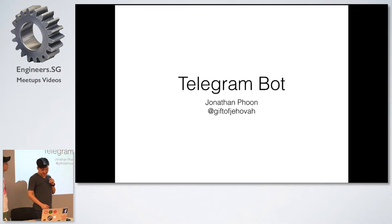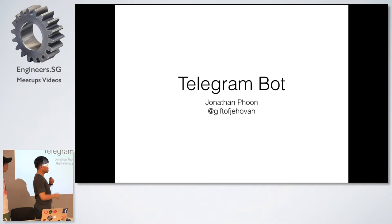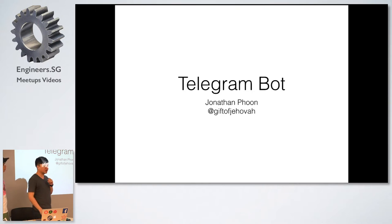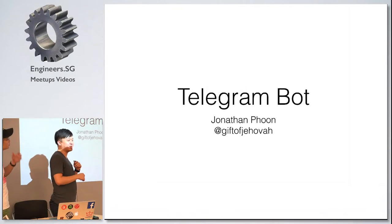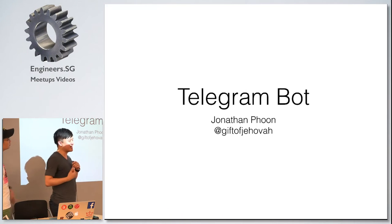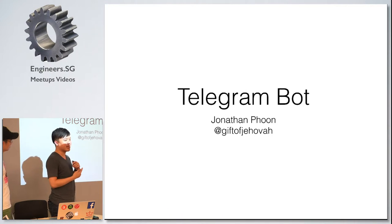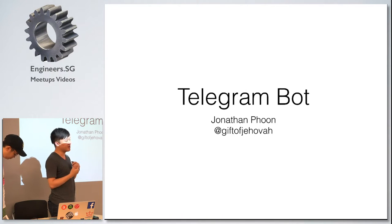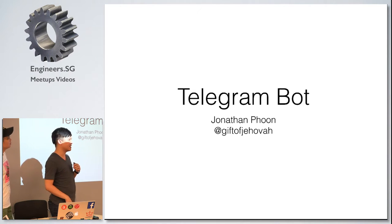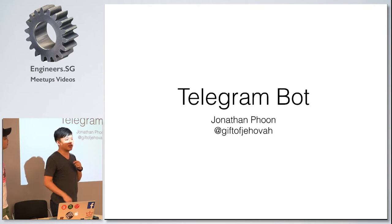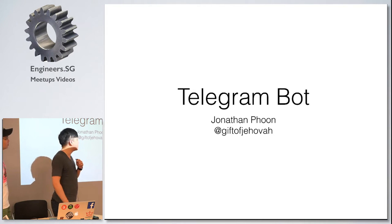Okay, hi everyone. My name is Jonathan. This is my GitHub handle and my Twitter. Like the previous speaker, I also attended a bootcamp at General Assembly.